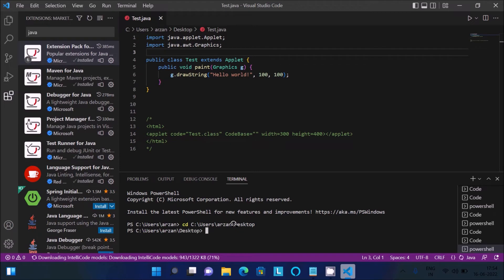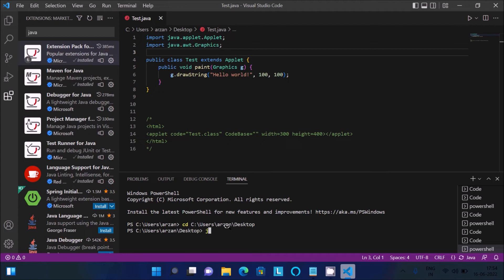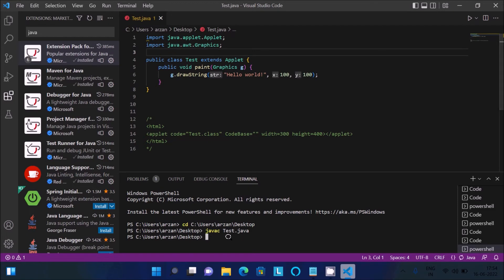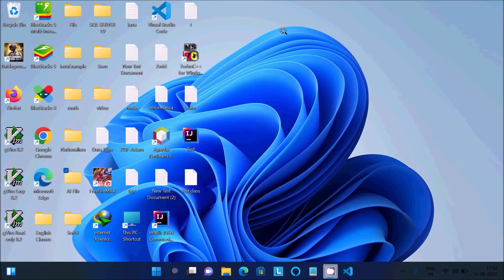Press Enter, and you can see the directory has changed. After that, write javac test.java and press Enter. There is no problem. It compiled successfully and the test.class file is created.